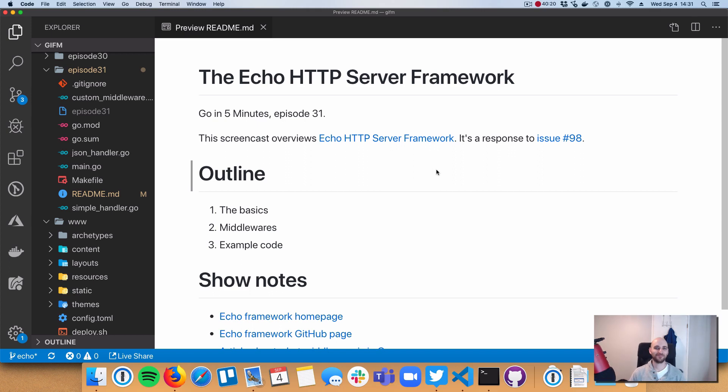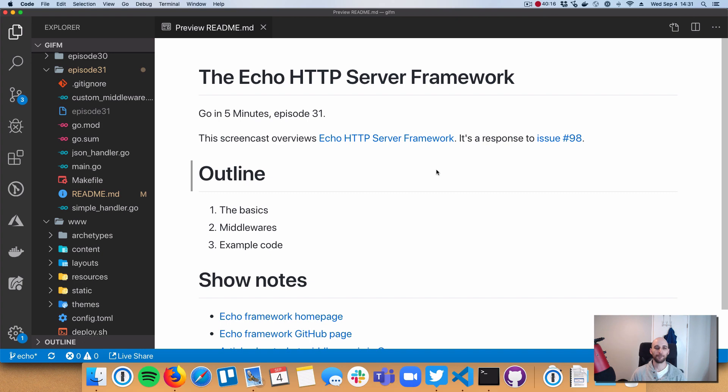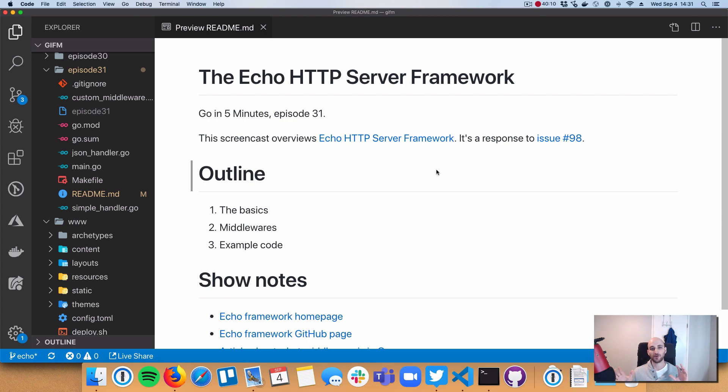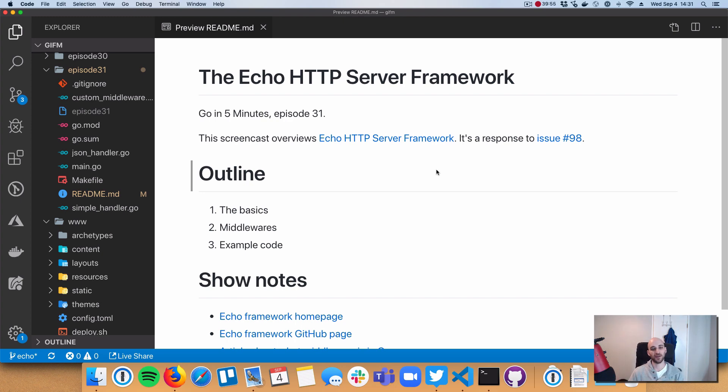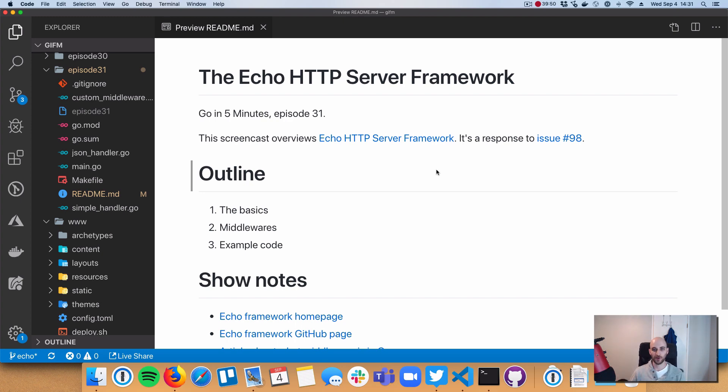Hi everybody, welcome to Go In 5 Minutes, episode number 31. So today we're going to take another quick break from the Buffalo Framework Series, and we're going to talk about a different HTTP server framework. This is one that is more geared towards writing API servers, like REST API servers or other kinds of HTTP based API servers. So this framework is called the Echo Framework.